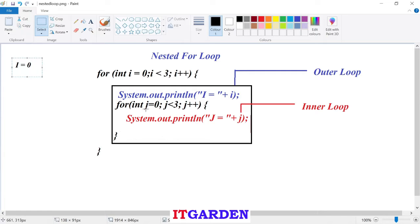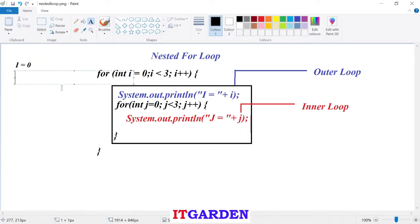In that inner for loop, I am saying int j equal to zero, j less than three, j plus plus. Very first time j value is zero. I am checking j is less than three or not. Since j is zero, and zero is less than three, condition is satisfied. It will come to inside the inner for loop block and print j equal to j value. Current j value is zero.